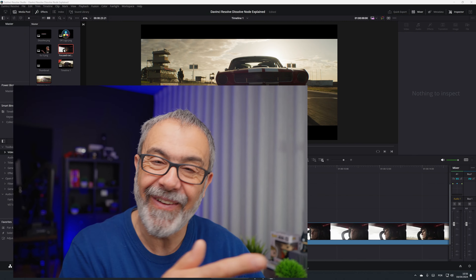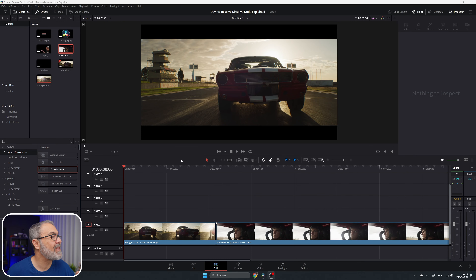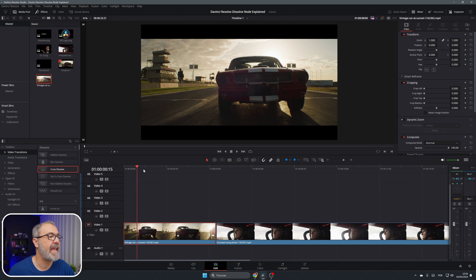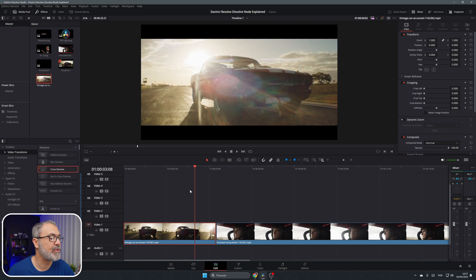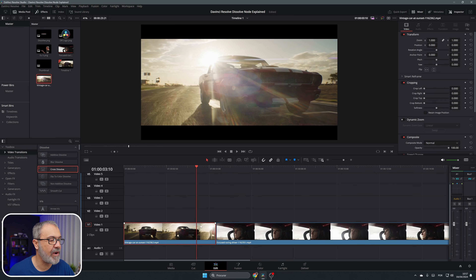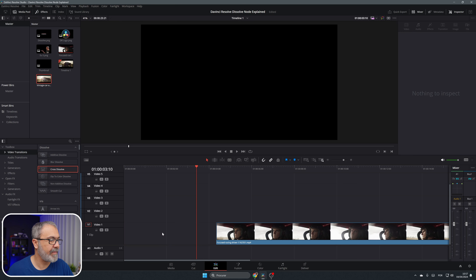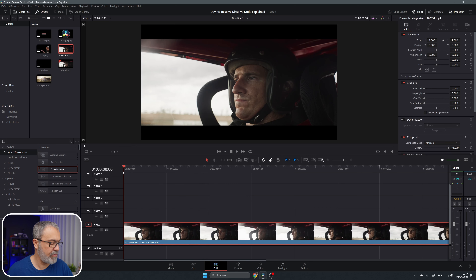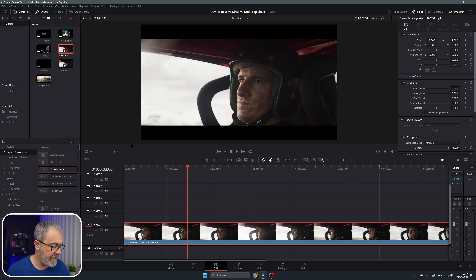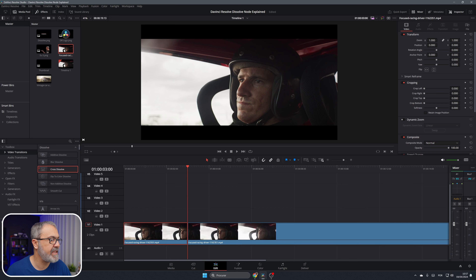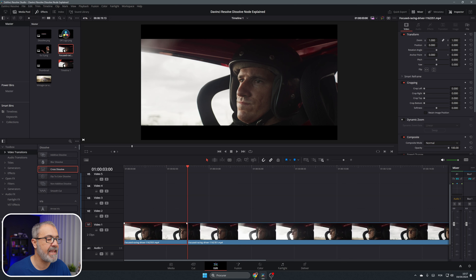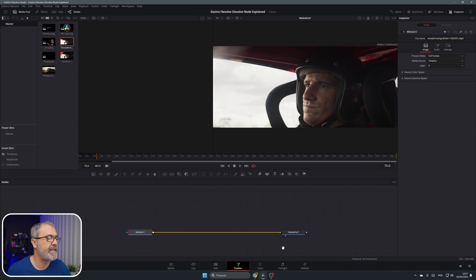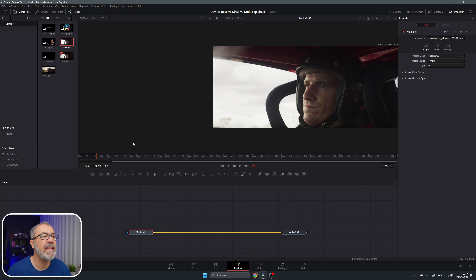Here we are inside of the Edit page. I already have two clips — one of this Mustang and one of the driver of the Mustang. I want to create a transition from this clip to this one, so I'll move this one over here and create a transition about three seconds into the clip. I'll cut the clip here, and with this clip selected, the first three seconds go to the Fusion page.